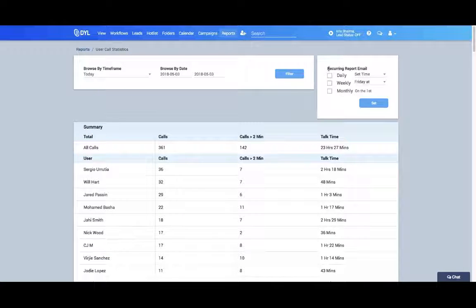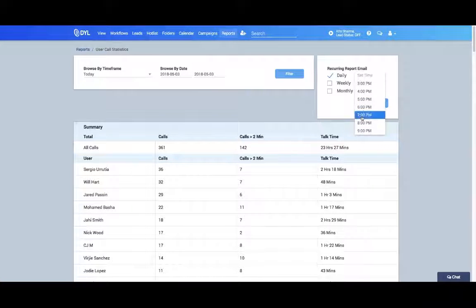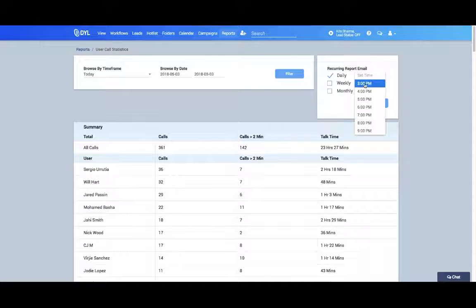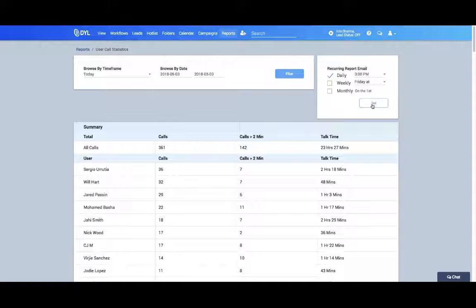You can also have these reports emailed to you. So if you'd like a daily report, simply click daily, click the time you'd like it to send, then click set, and you'll receive that report to your admin email.